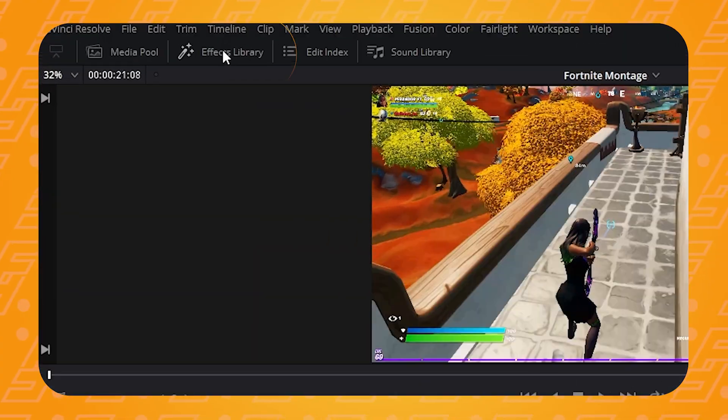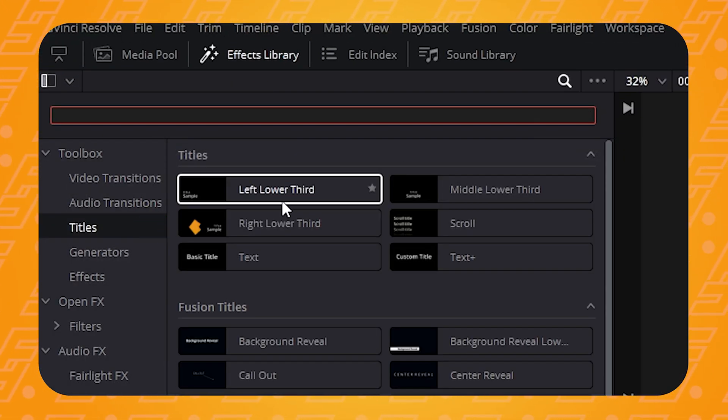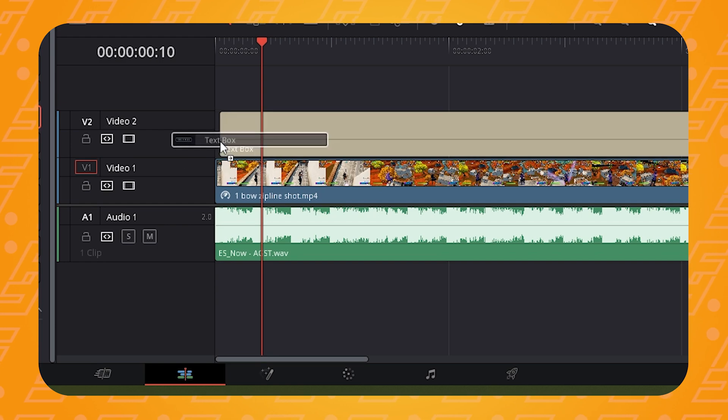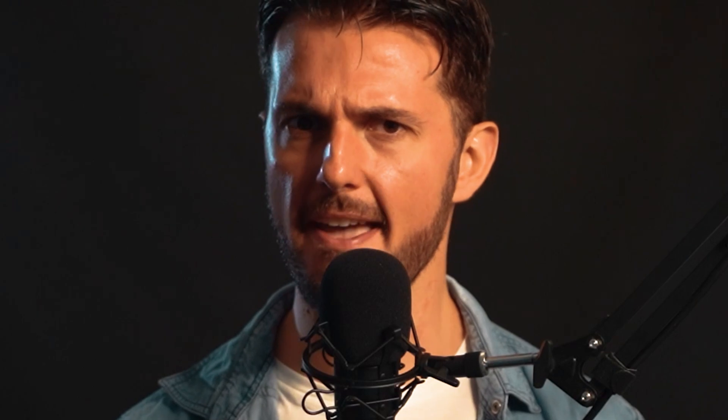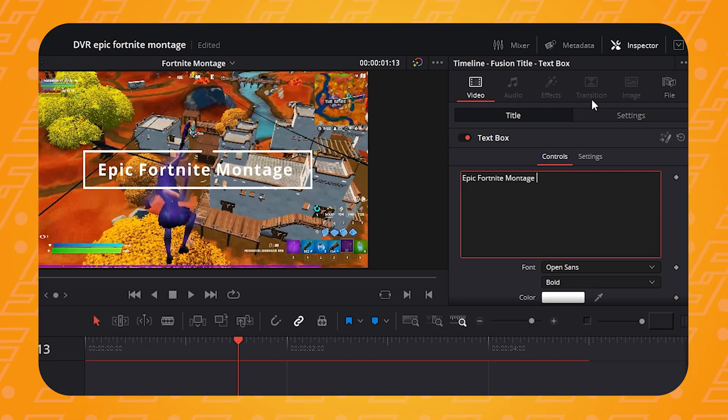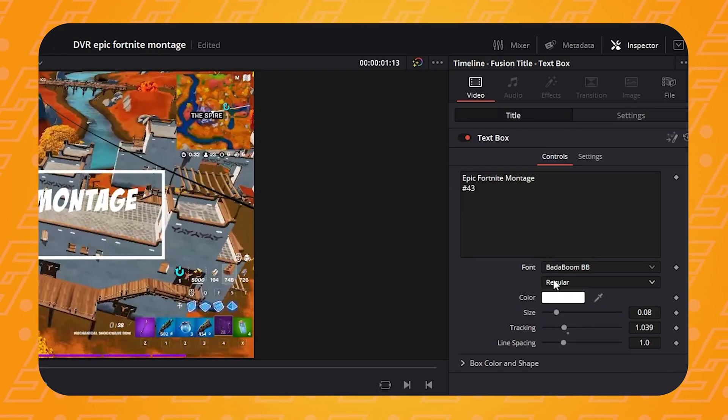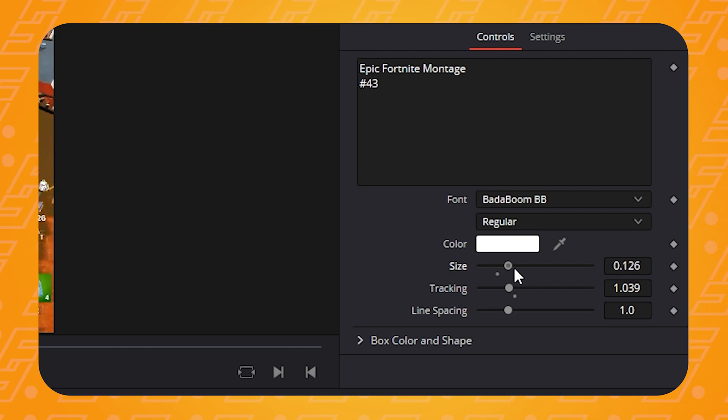All that's left is to add a simple title at the intro. Go to the effects library, go to the titles section, select a title and drag it onto the timeline on top of the first clip. To change the position, font, and color of the text, go to the inspector tab. I've got a cool font I want to use — I'll leave a link to it in the description. Type in your title, select the font, change the size, position, and length as desired.